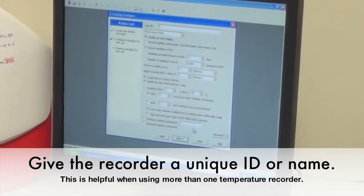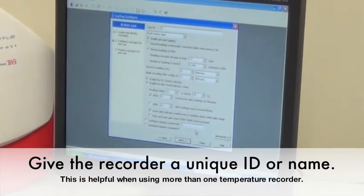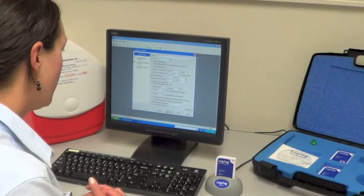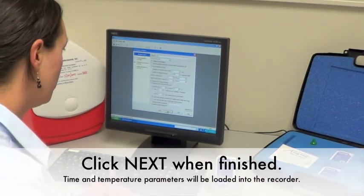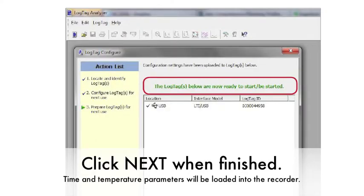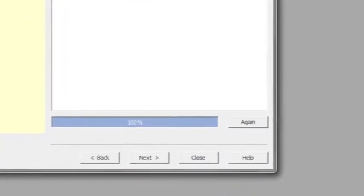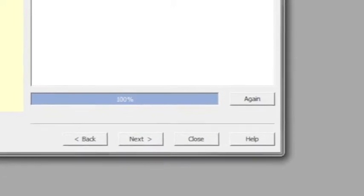Giving the recorder a unique identification or name could be particularly helpful when using multiple temperature recorders. After setting the specific parameters that you'll need, click Next and it will load the parameters into the temperature recorder. Click Close when the recorder configuration is complete.